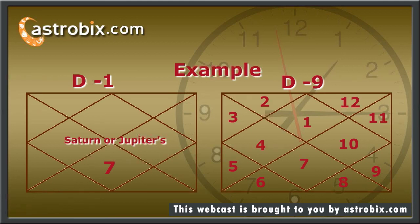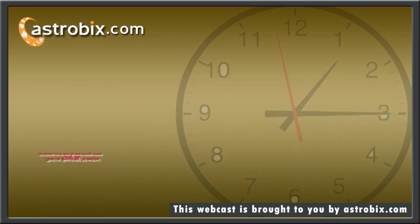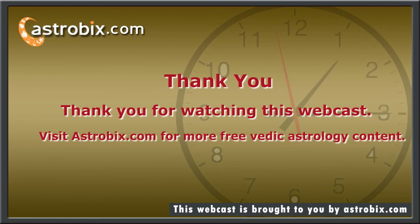In the same way, you will be married during Dasha of the Seventh House or Lord of the Seventh House in the Navams Kundali. Thank you for watching this webcast. Visit astrobix.com for more free Vedic Astrology content. You can also get your fortune report from astrobix.com. We'll see you next time.